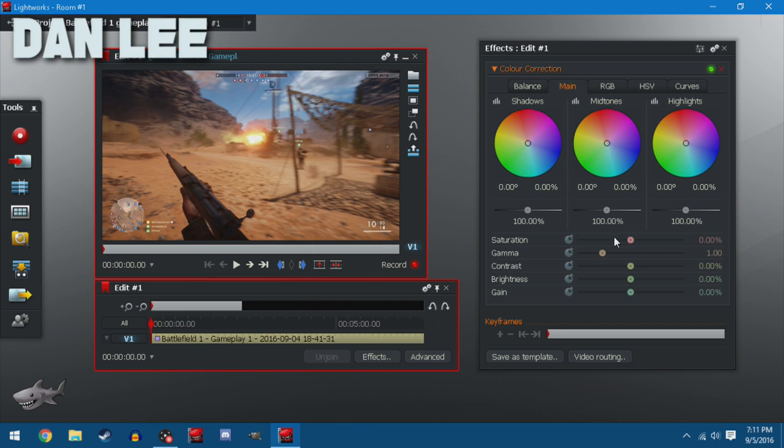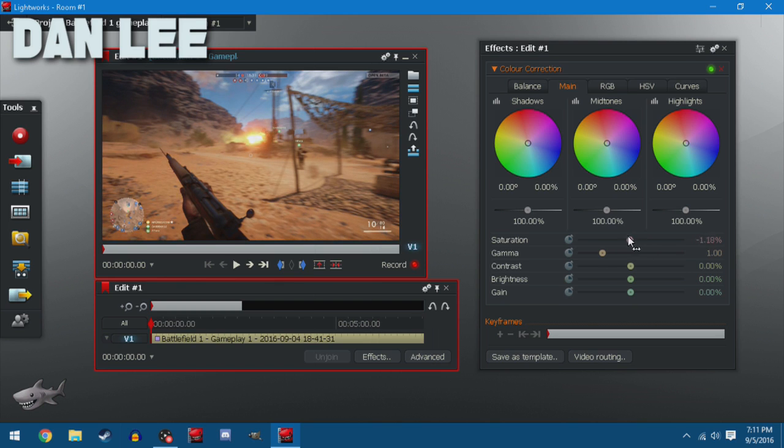The main thing we're going to be messing with is saturation. On the left here we see the gameplay and on the right we can change the settings. So I'm going to bring the saturation up a little bit and down and up and down.